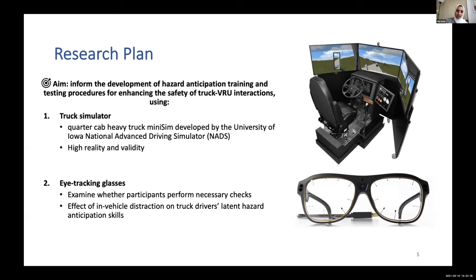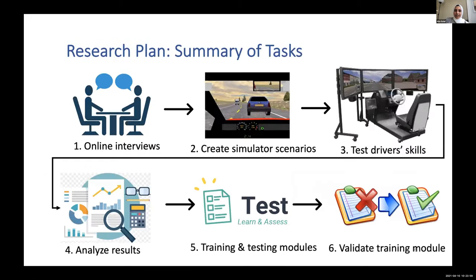The eye tracking glasses will be worn by participants driving in the simulator to examine whether participants perform the necessary checks and to identify gaps in their skills. They will also measure the effect of in-vehicle distractions on truck drivers' latent hazard anticipation skills.